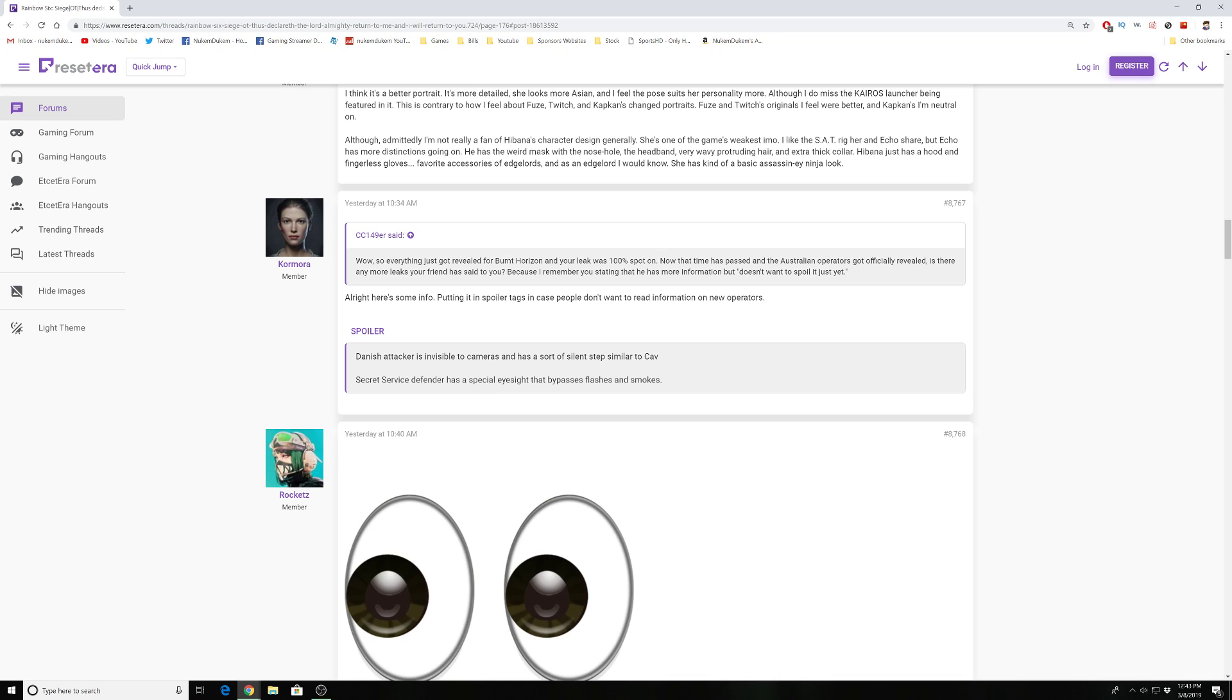Now the Secret Service defender - basically it's a defender that can counter Glaz. You don't get affected by smokes, so I guess this would be Smoke's smokes, smoke grenades, and Capitao's smokes. He can see through that, it won't affect him. Probably has a similar vision to the way Glaz's scope works but without the thermal.